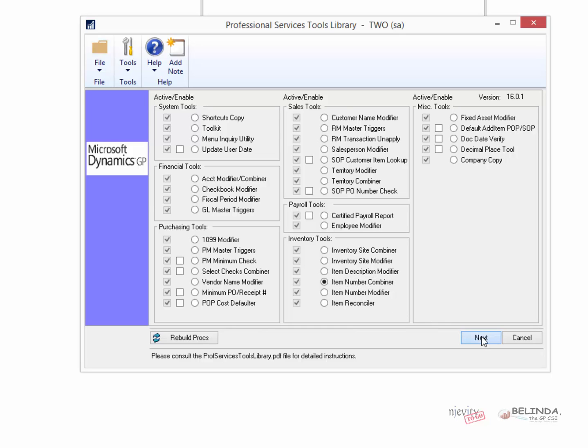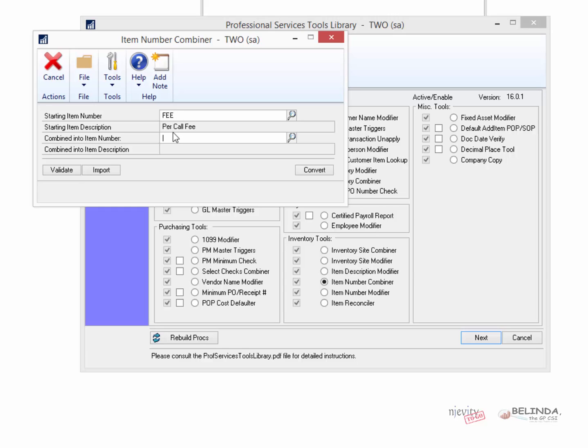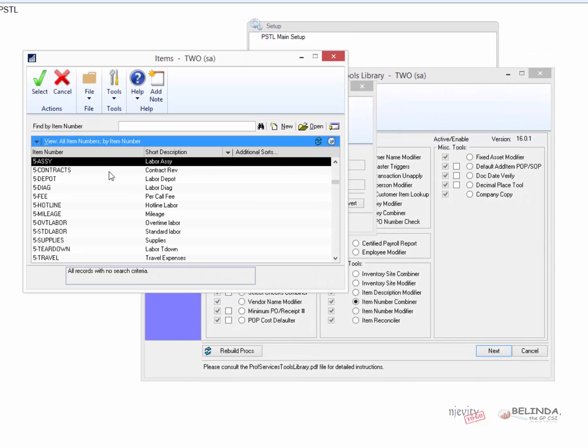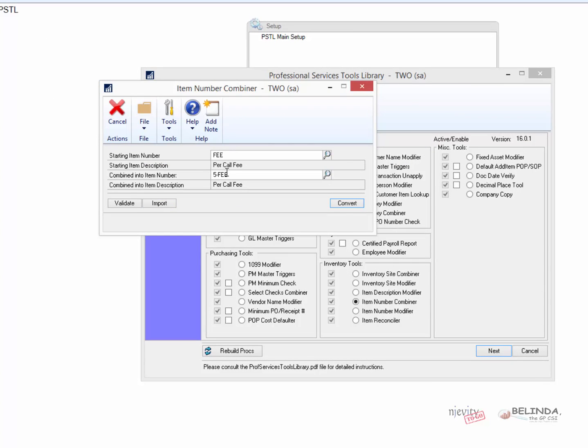So I'm simply going to click on Next, and I get this little window that pops up, Item Number Combiner. So I want to know the one I want to combine into the second one. So I do not want to keep the one that's called Fee. I want to keep the one that is called 5-Fee, and you can see the lookup here works the same as well. So I'm going to keep 5-Fee, but anything that's been done to fee will then combine into 5-Fee.